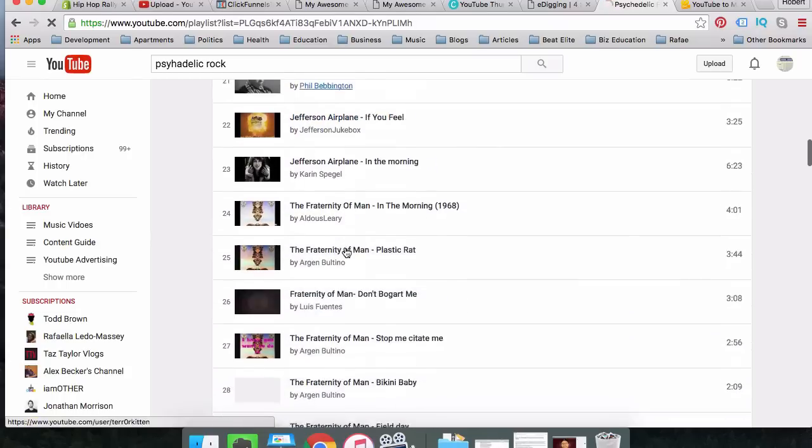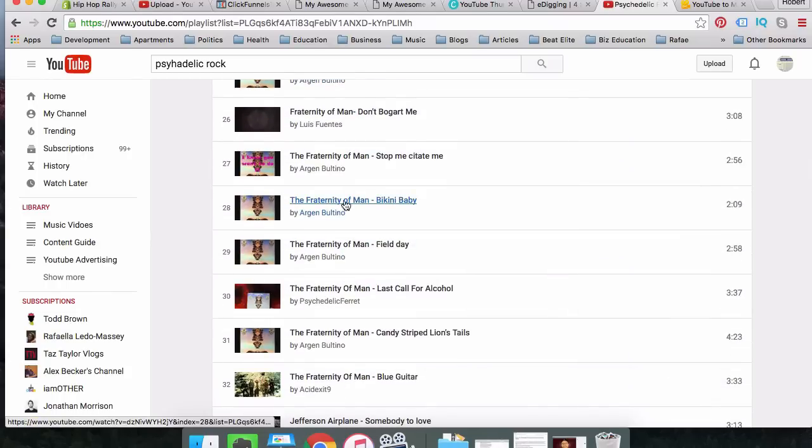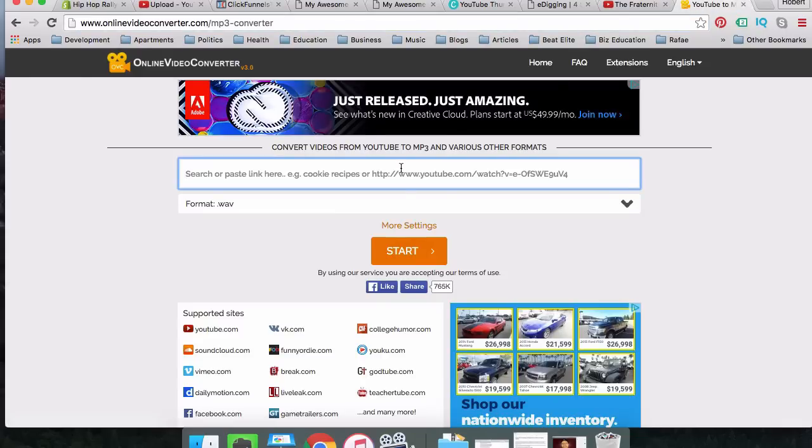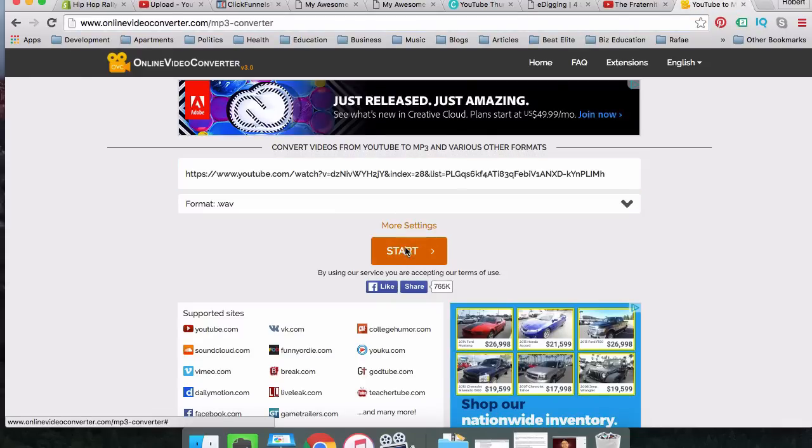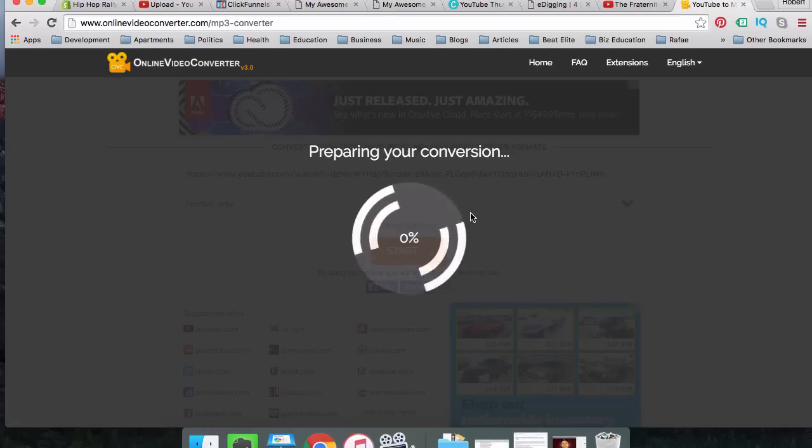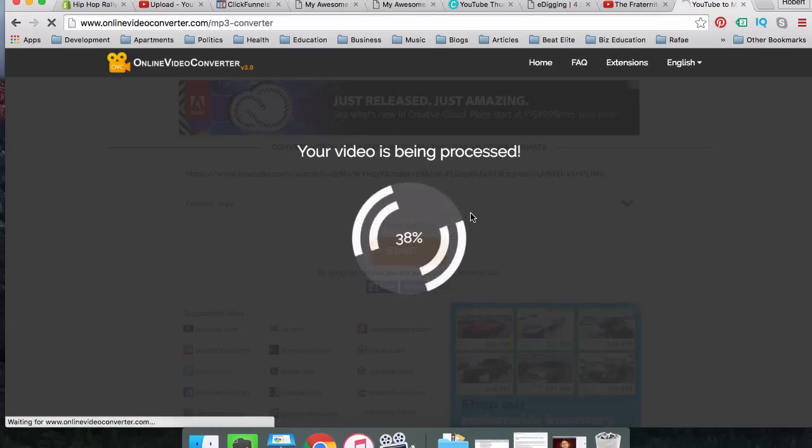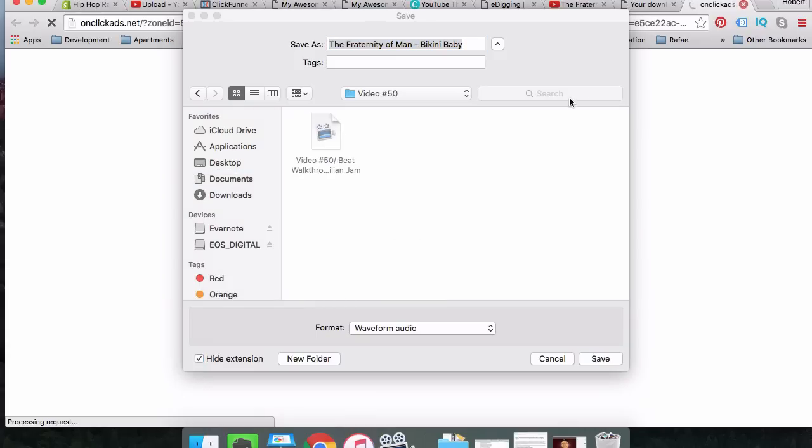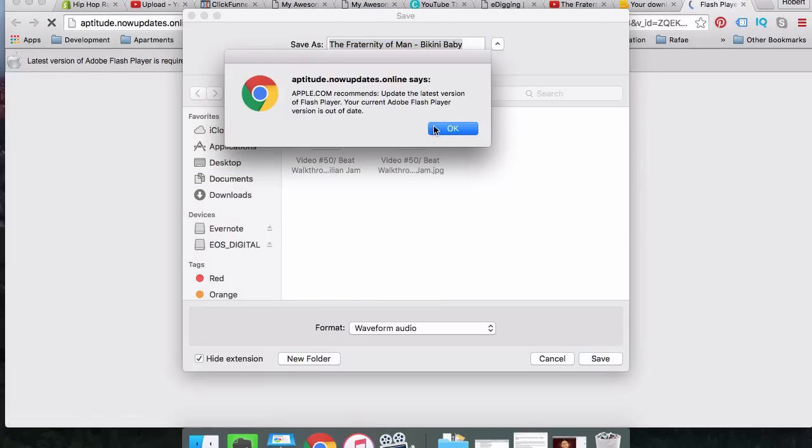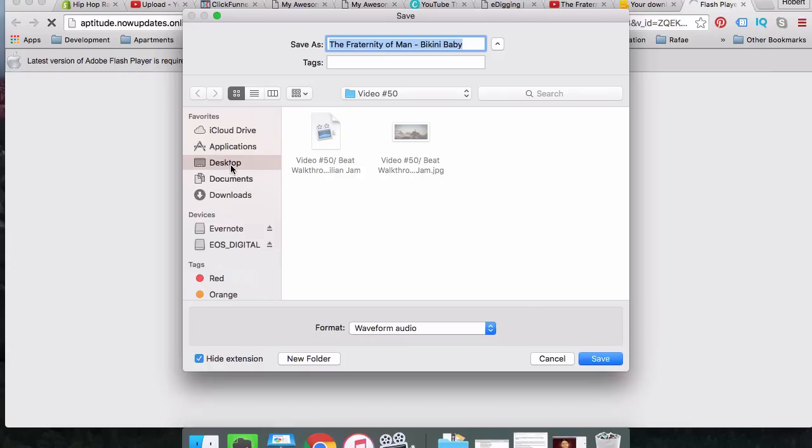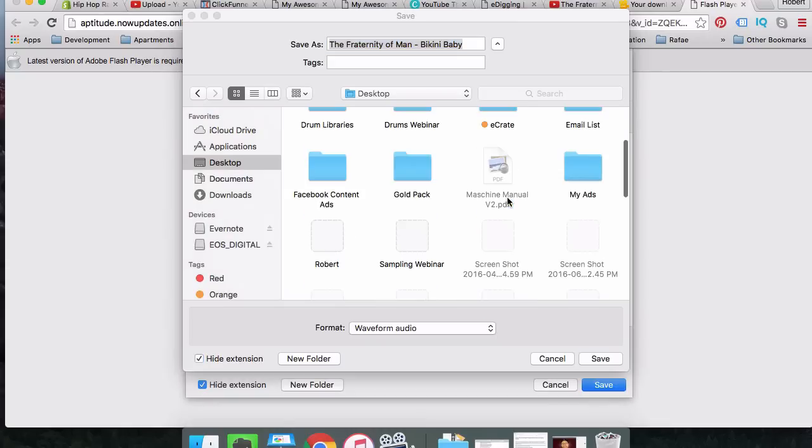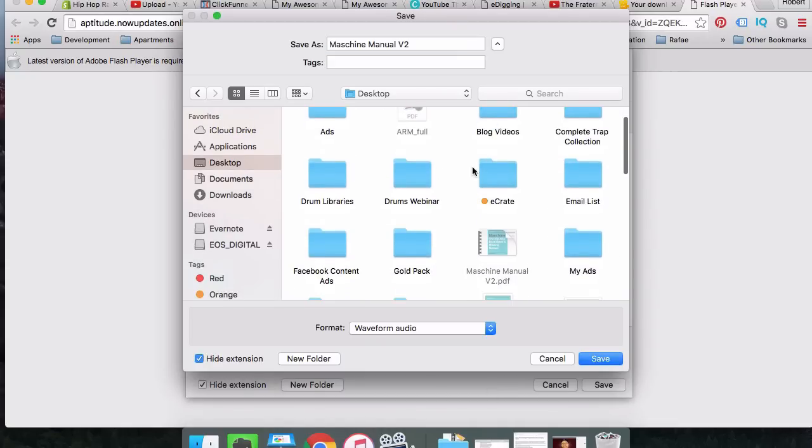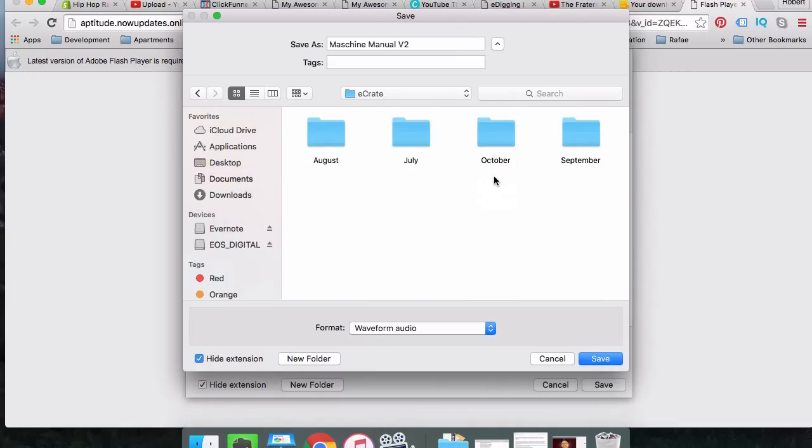So let's look up Psychedelic Rock. So we have a playlist of the best Psychedelic Rock songs. Let's say that we like this song, the Fraternity of Man, Bikini Baby. I'm going to click on this. I'm not going to let it play because I will get in trouble with YouTube. And I'm going to paste this URL. Start. It's going to start the process of converting this into a WAV file. It's going to get it into a file format that we can utilize in Machine, which is WAV. We're going to download this file.